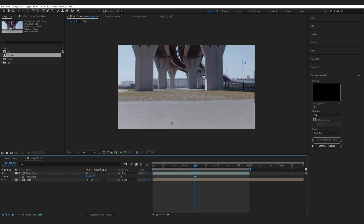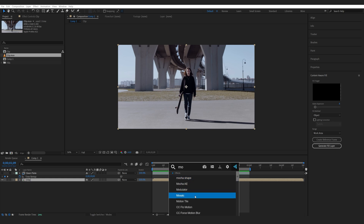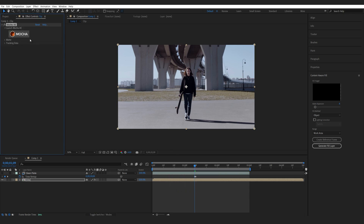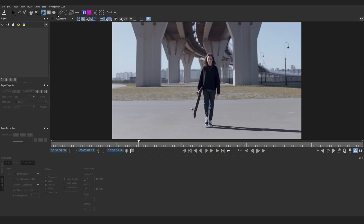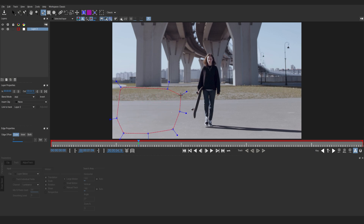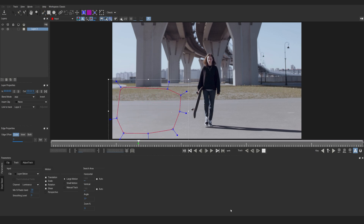Now what we want to do is track the shot, and I'll be using Mocha for this — I'll simply go to my clip and search for Mocha. Let's go into the interface. If you open Mocha and it looks different to you, just go into Workspace and change it from Essentials to Classic or the opposite. We'll select the pen tool and draw a shape around this area because this is what we want to track, then track forward.